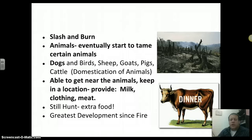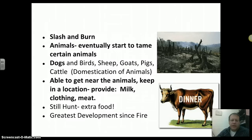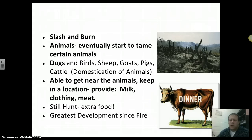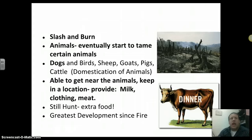In terms of animals, eventually you start taming certain animals, keeping them near you, putting them in fences. Not only are you able to get to them and eat them more easily, but you get other things from them too — milk from sheep, goats, and cows; clothing from their hides; and the meat. You can still hunt for extra food, but scientists, historians, and anthropologists call farming the greatest development since fire — the biggest thing that changed the way we live.